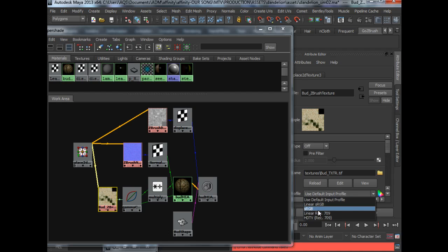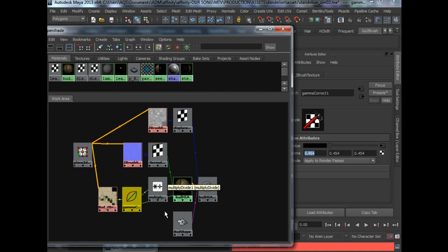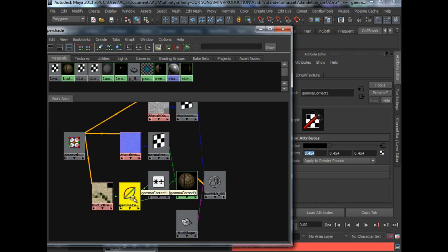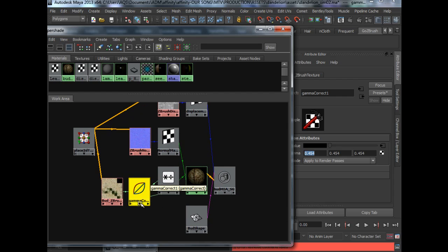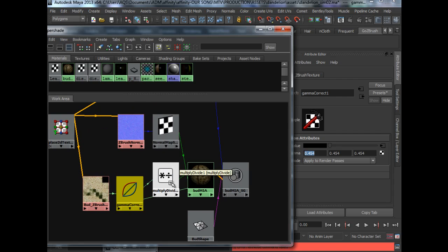But what I did was to simply just use a gamma correct node to gamma it down to the right value.